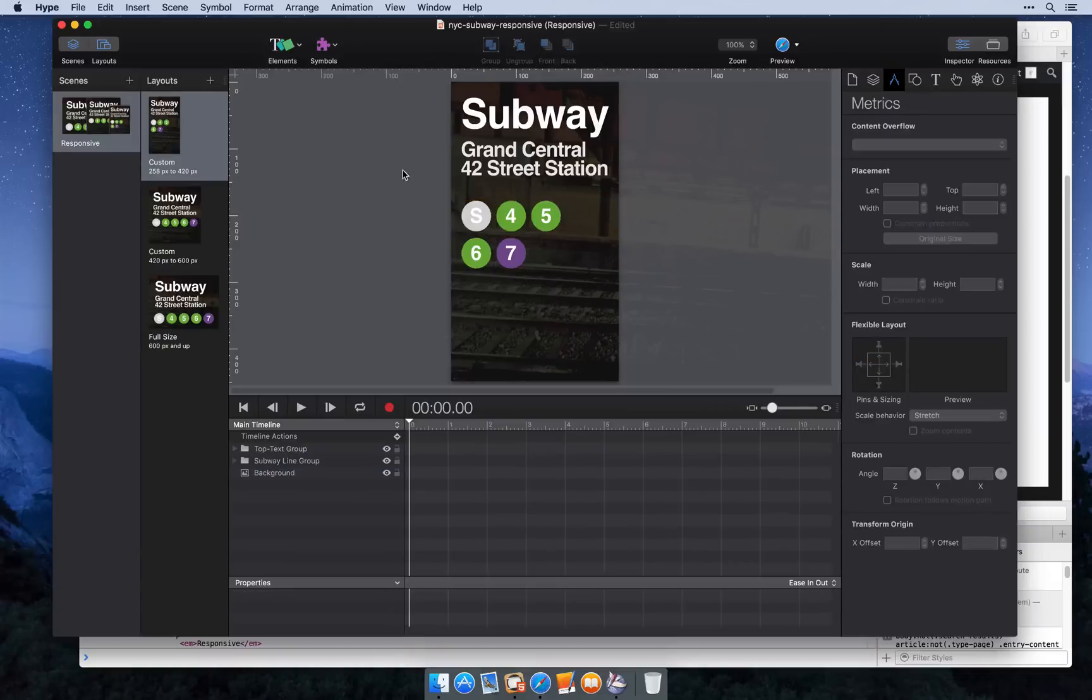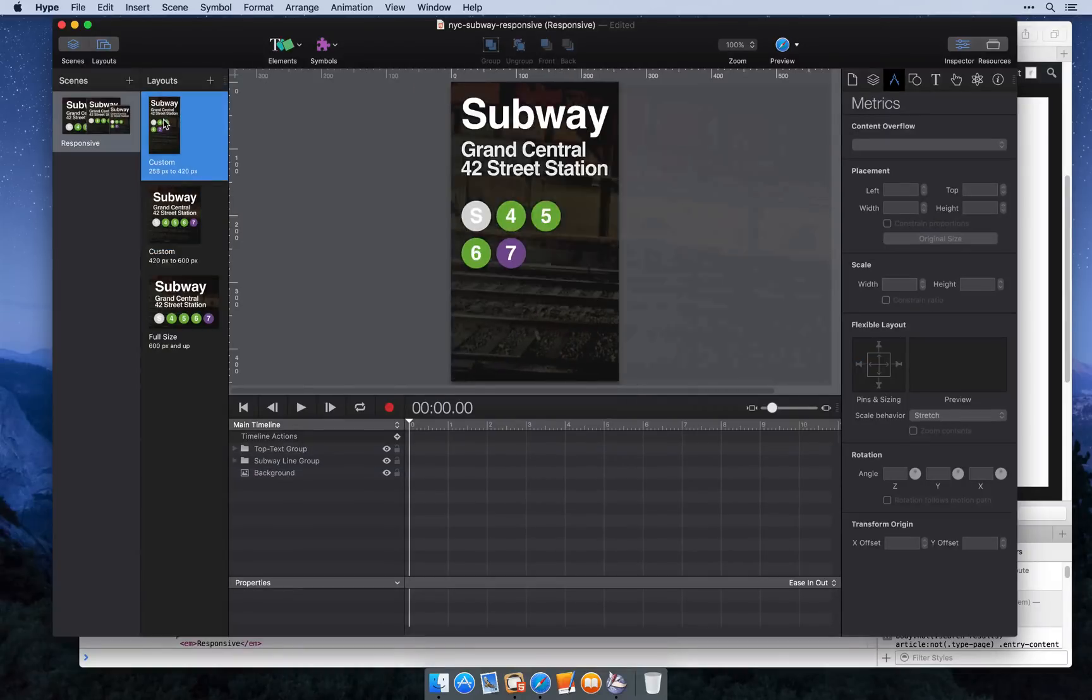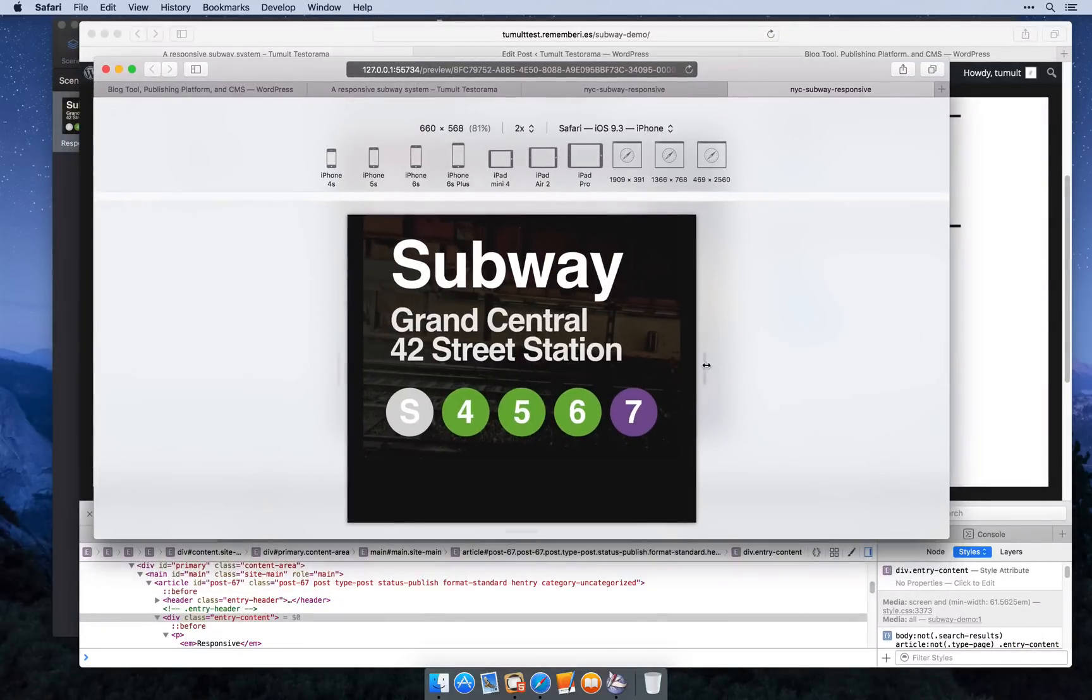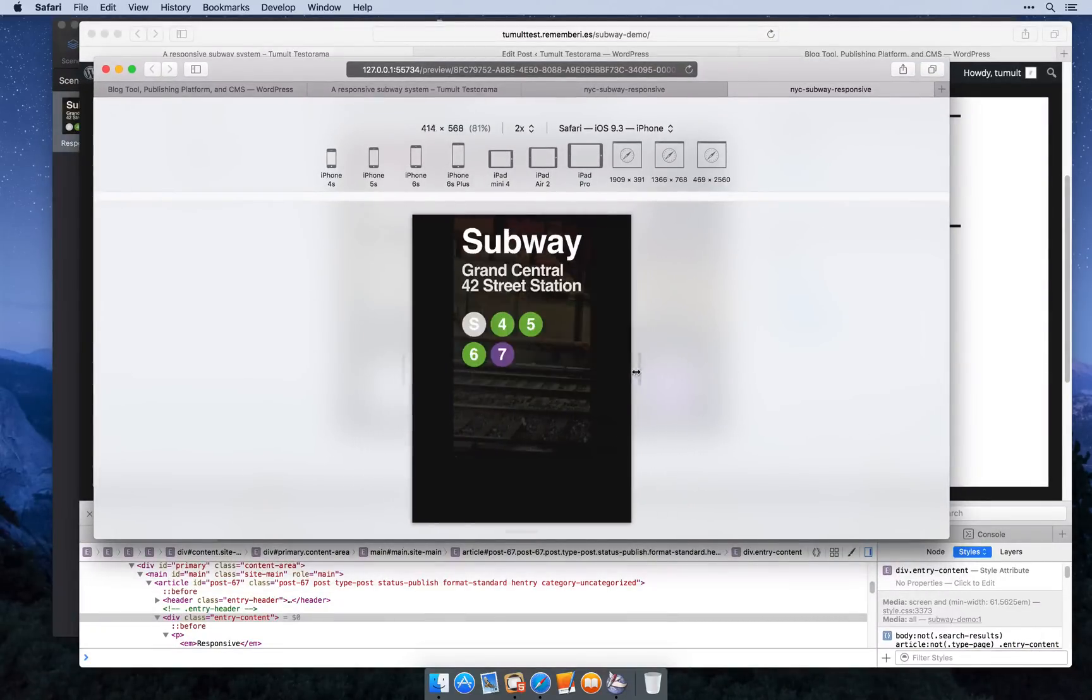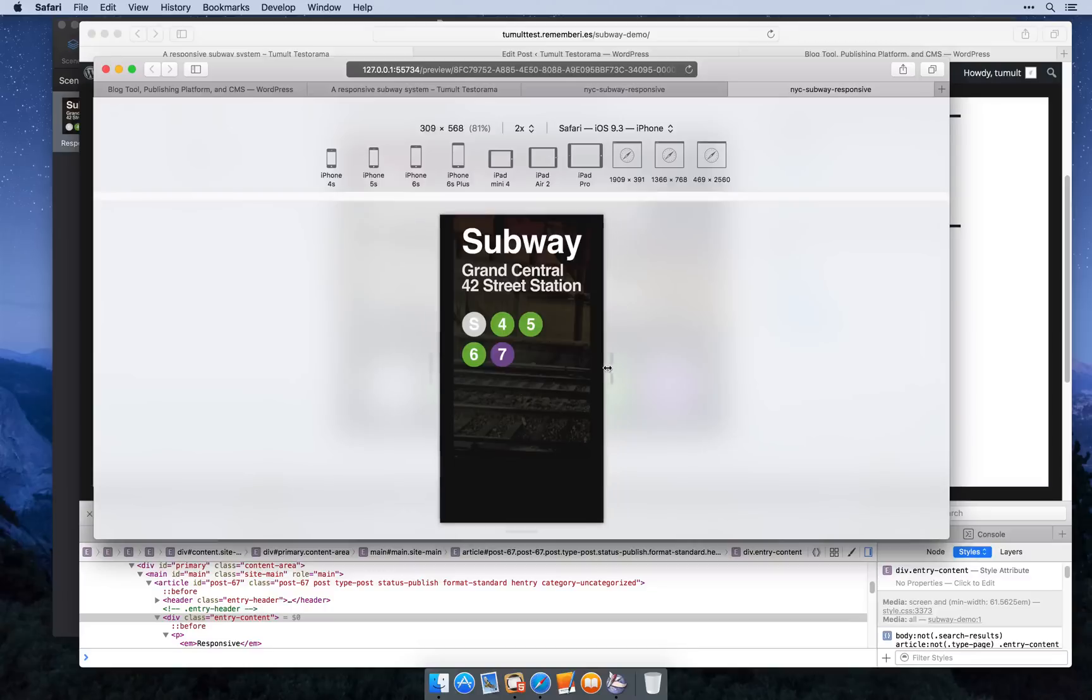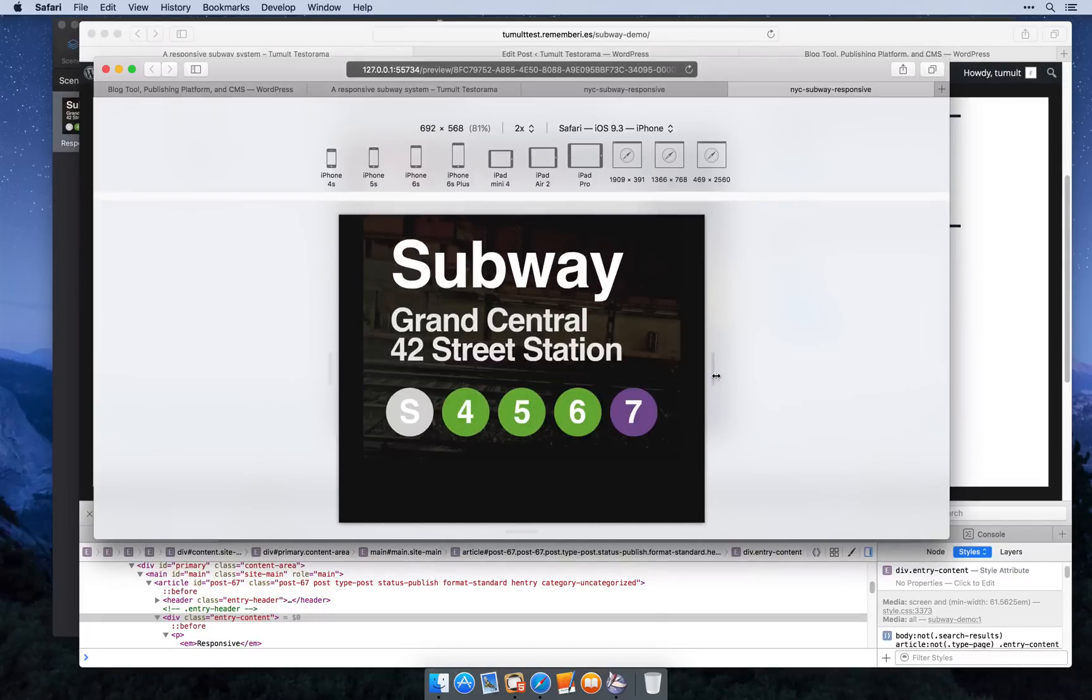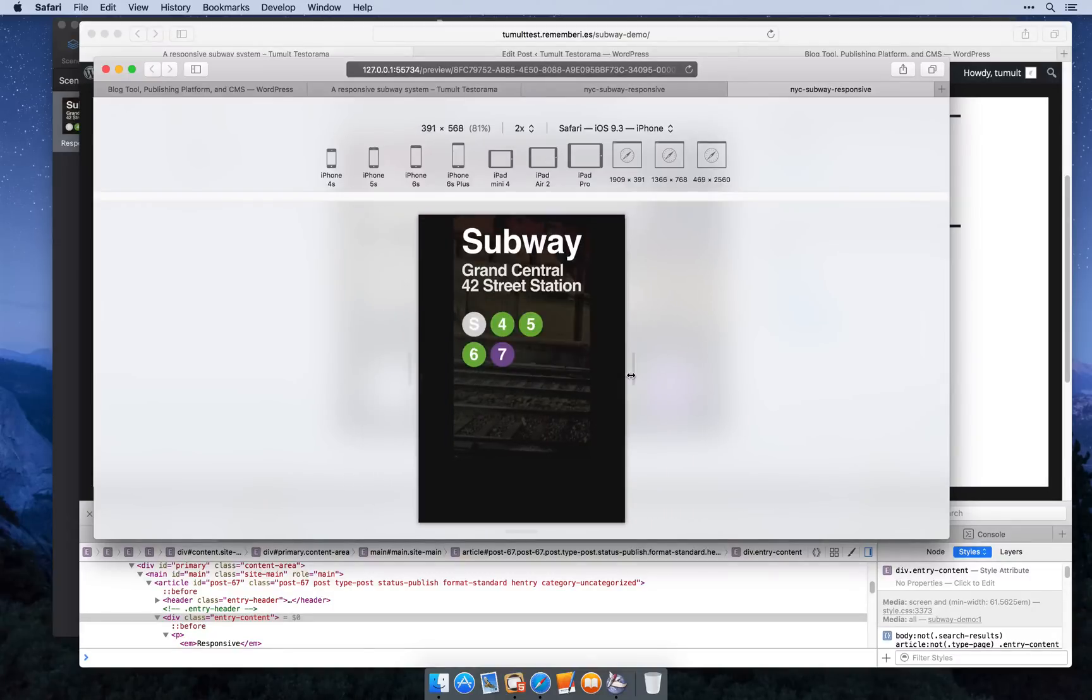Okay, now we have our separate layouts and we can test in responsive design mode again to see how that looks.